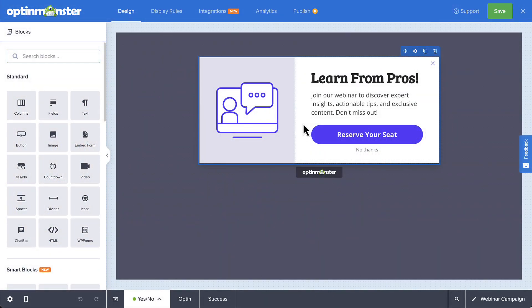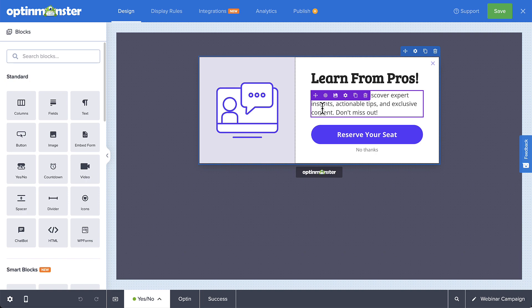In the Campaign Builder, hover over a text box in your campaign and select the Smart Optimizations icon.